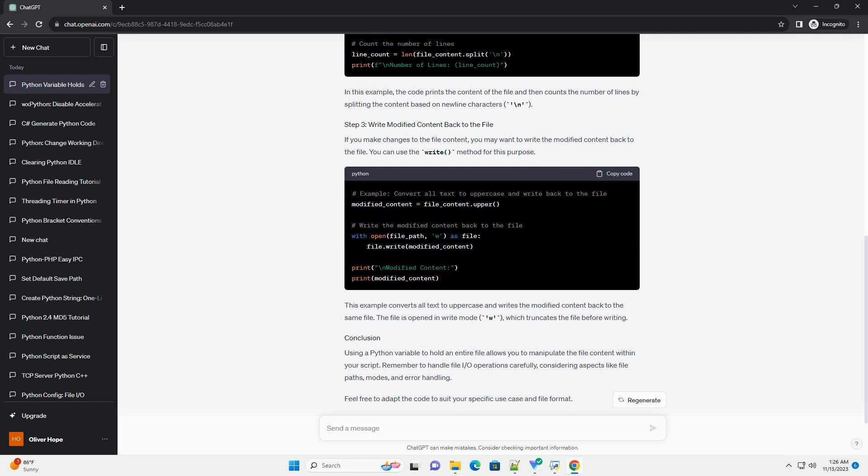This example converts all text to uppercase and writes the modified content back to the same file. The file is opened in write mode, w, which truncates the file before writing.